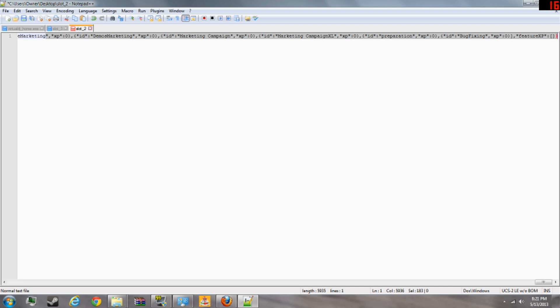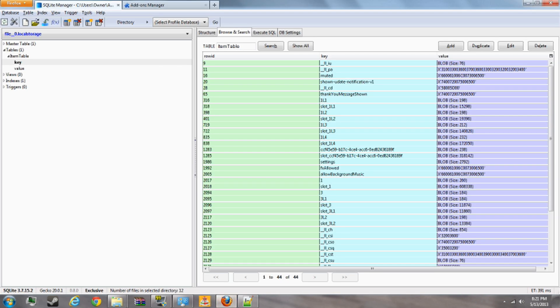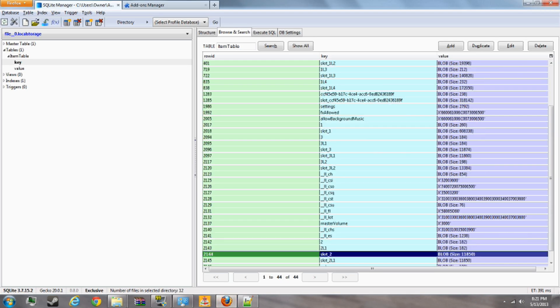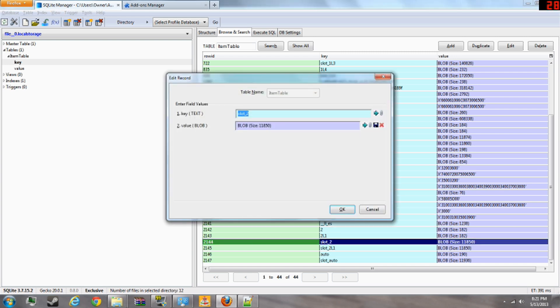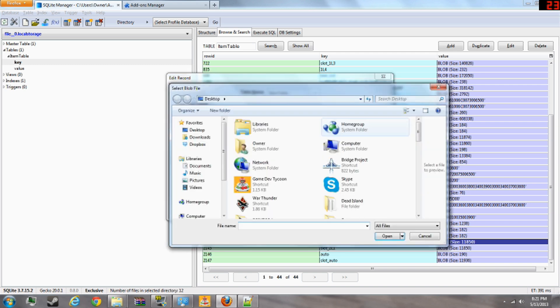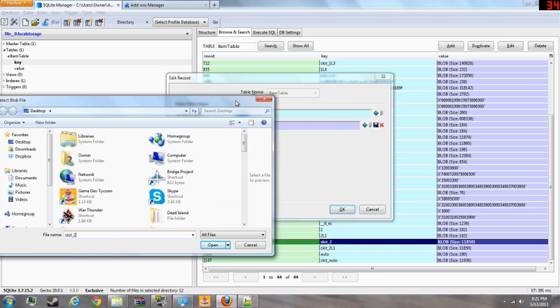After you've done all this, you're going to want to save the file and then go back to Firefox. Go back to the same slot you just saved. Right click. Edit. And then this time you're going to click on this paper clip right here. And then go back to wherever you saved the file.